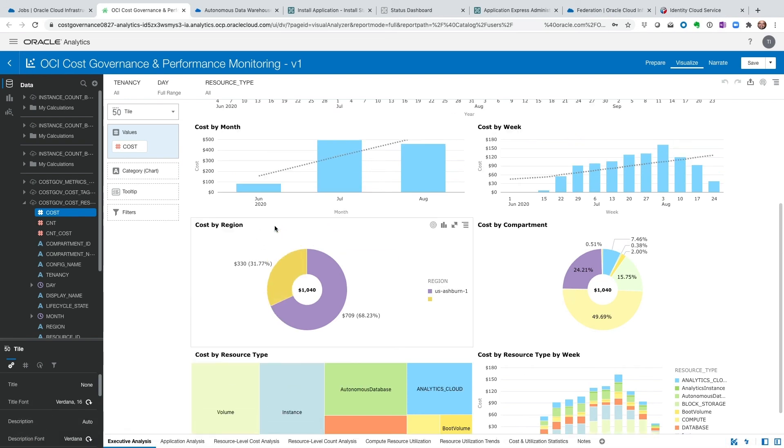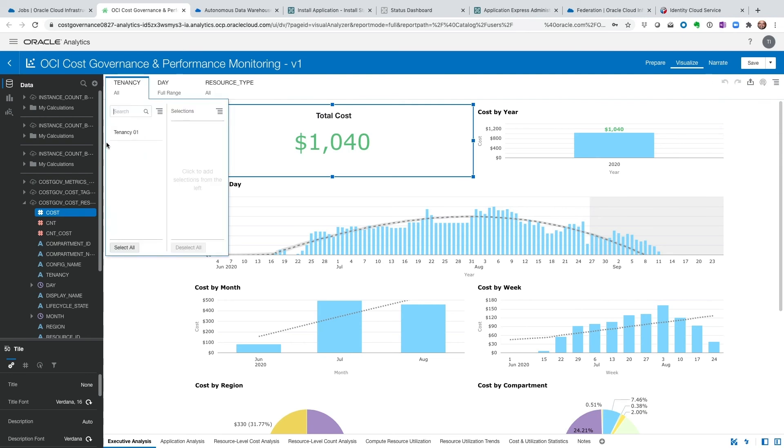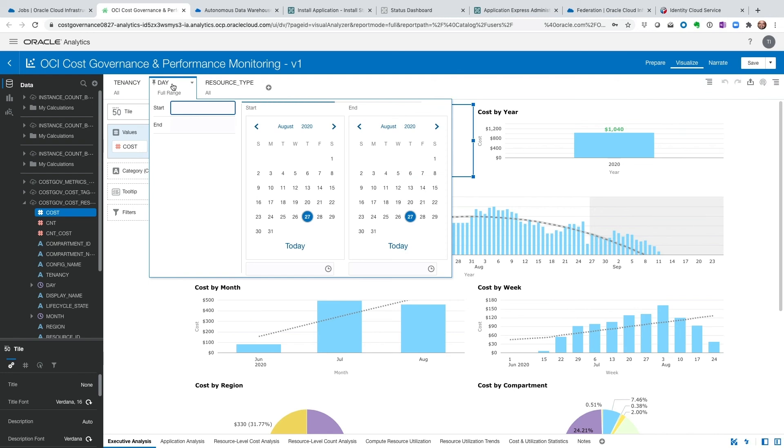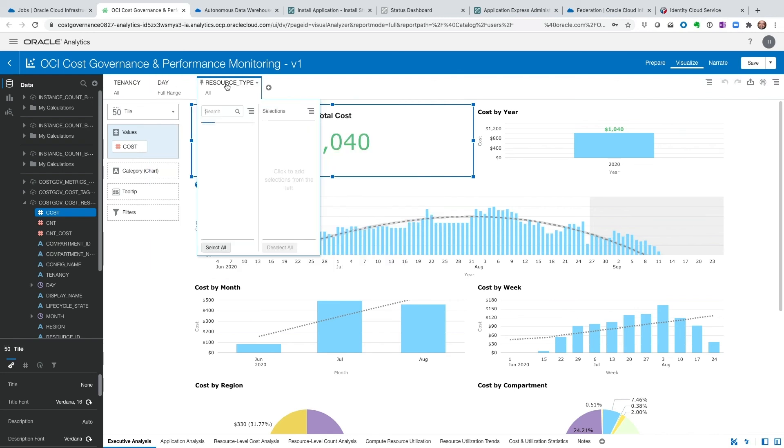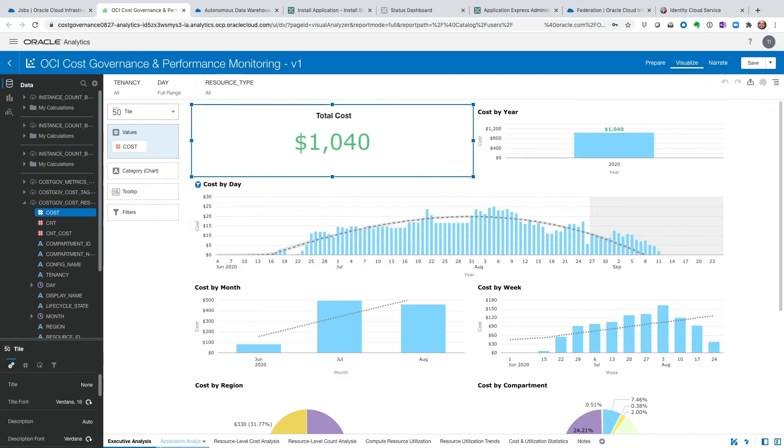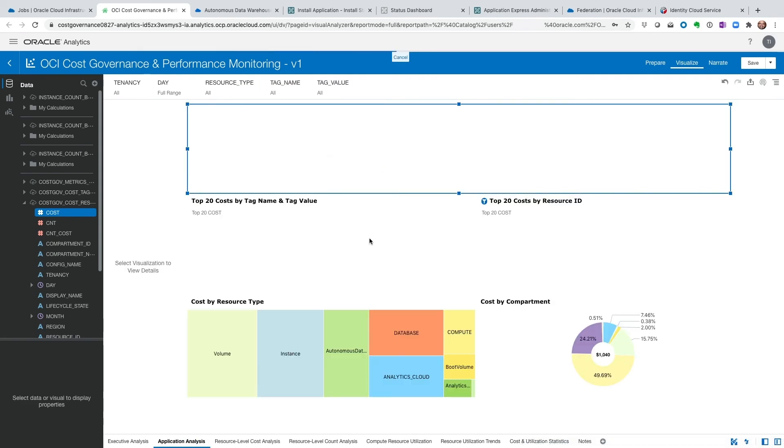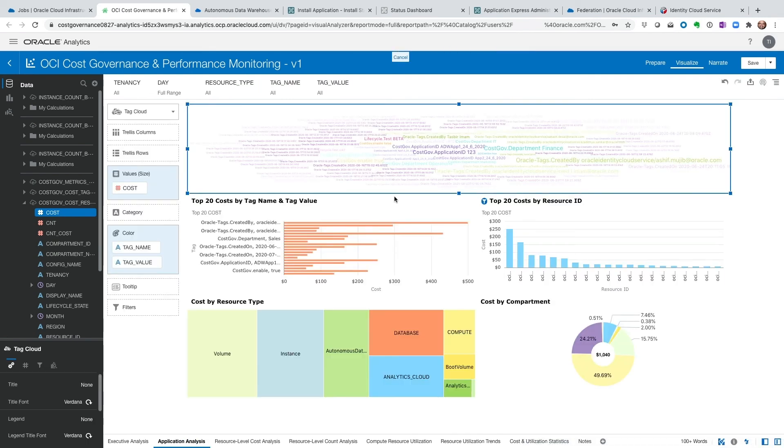Now, we did not run the next, only one tenancy is available because we had scheduled other tenancy. It hasn't run yet. Once that runs, we will see both of those here. And then I can do date ranges. I can do resource types to filter. We have application analysis where this could be, again, by tenancy, by day, by resource type, tag name. Now, the tag name could be applications or departments or line of businesses, different ways.